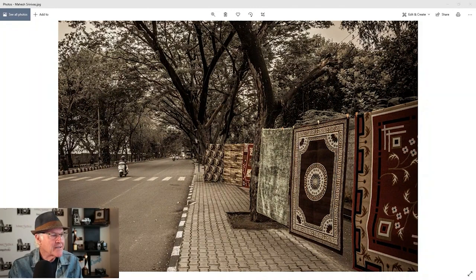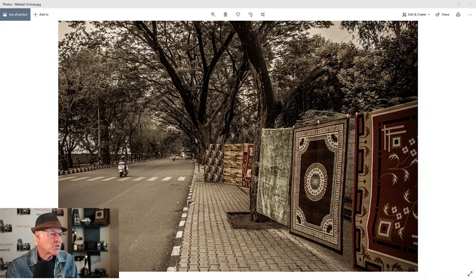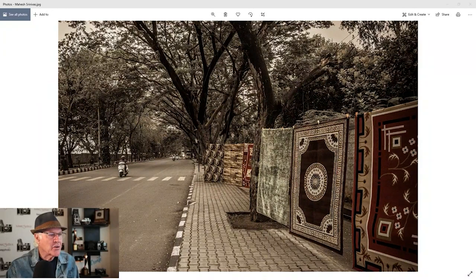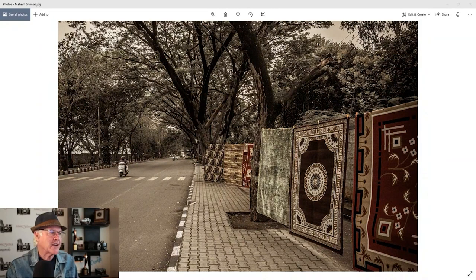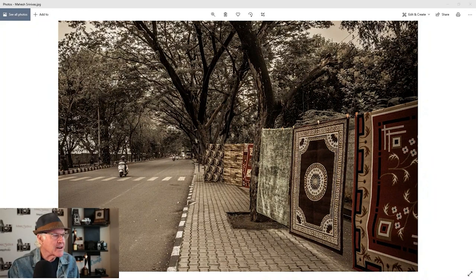It works well because you're using your leading lines. The rug doesn't throw my attention off the center of interest here. Actually because of that angle it brings it to that. And even the trees are kind of arching over, creating a cool framing there. So you've got some really good elements. Well done.